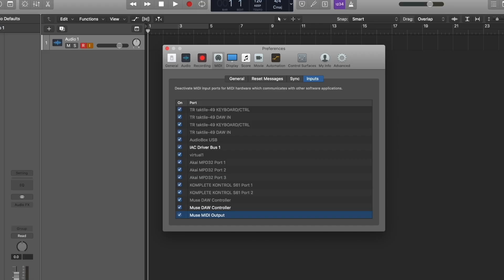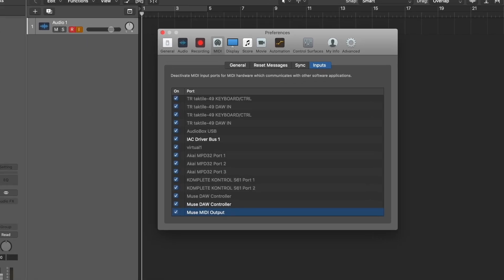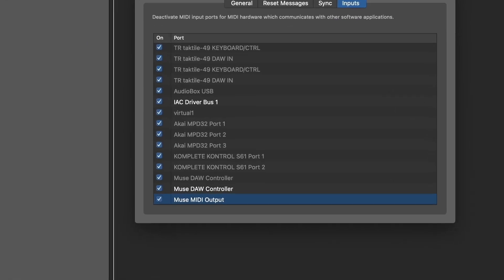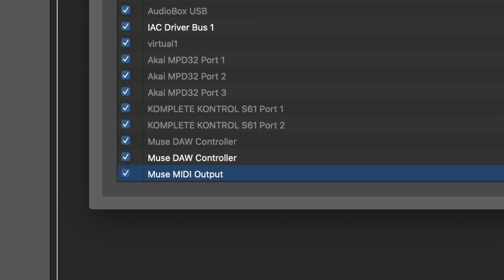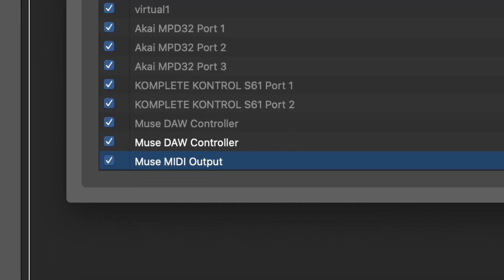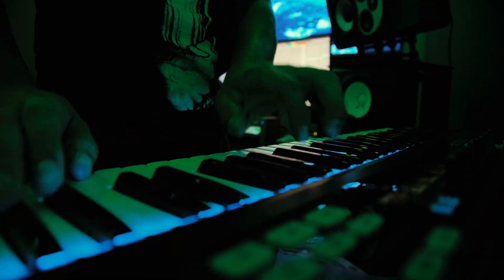To receive MIDI into your DAW, make sure Muse MIDI output is enabled in the MIDI settings of your DAW, whether that's Ableton, Logic, Pro Tools, or FL Studio.